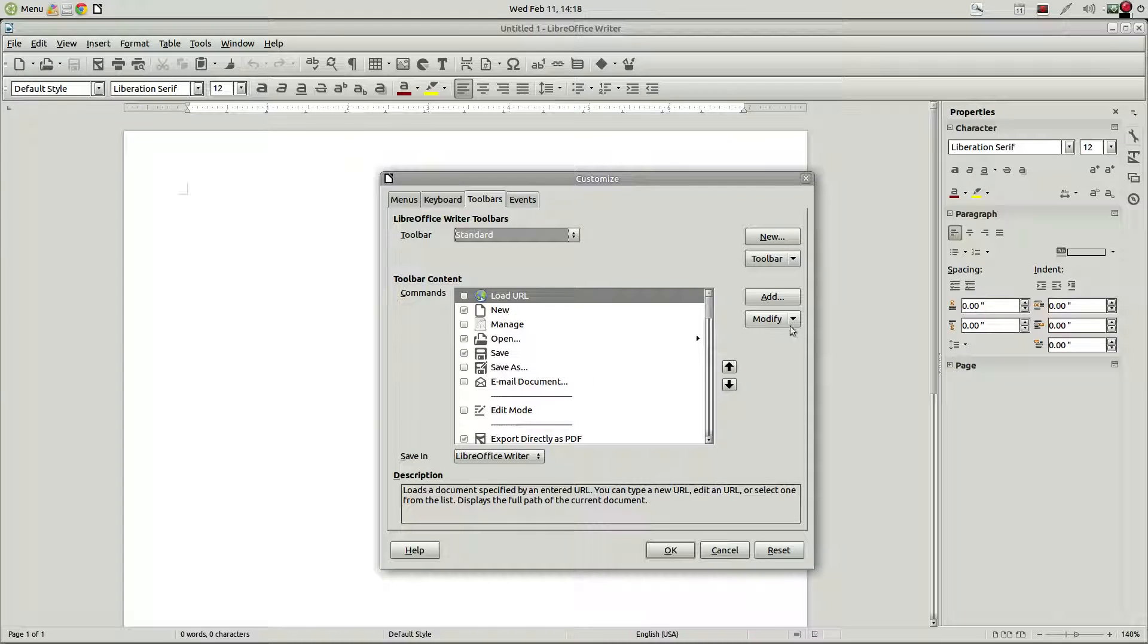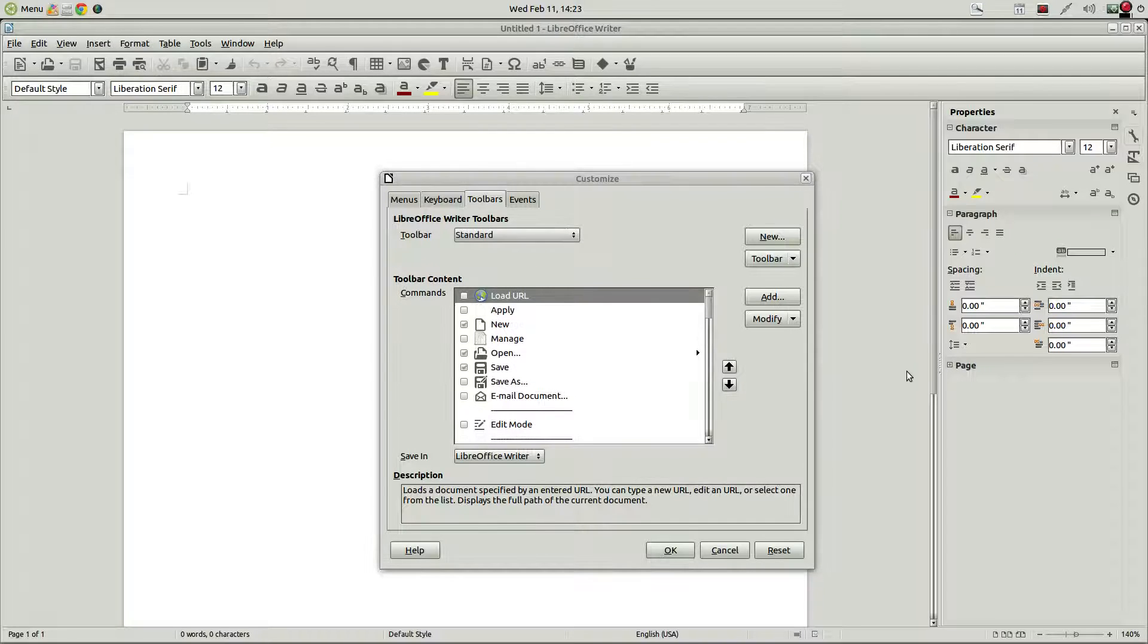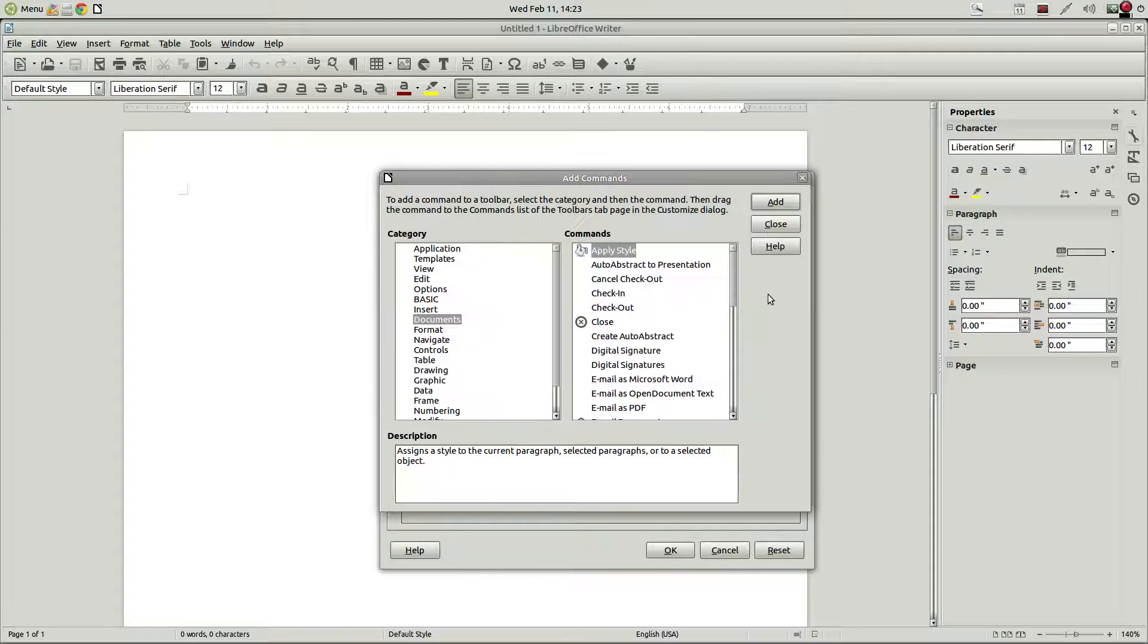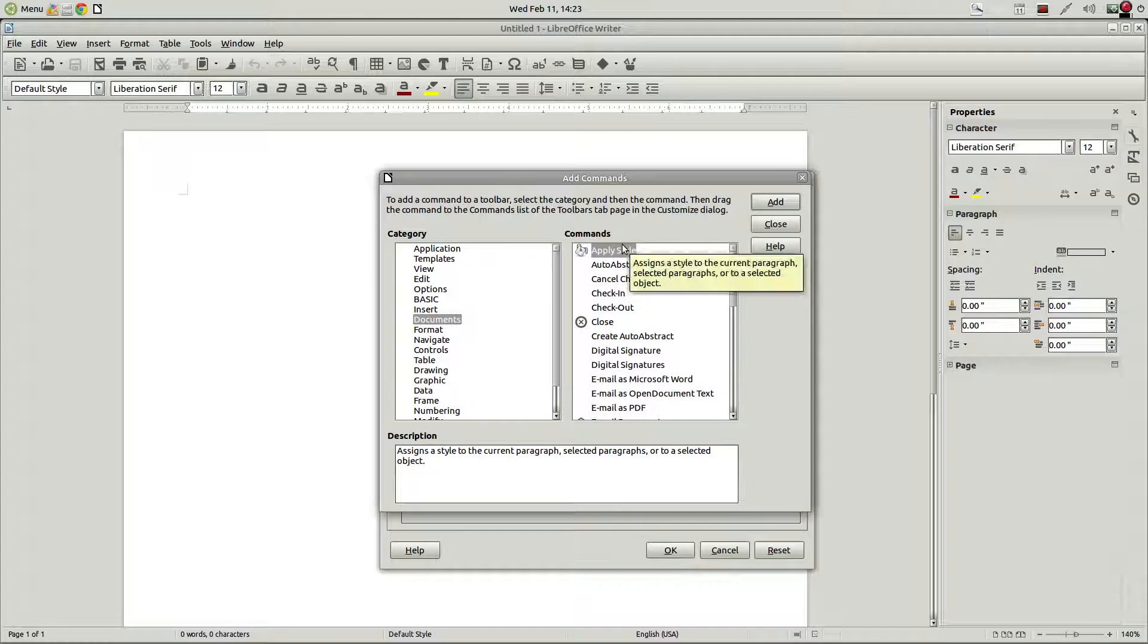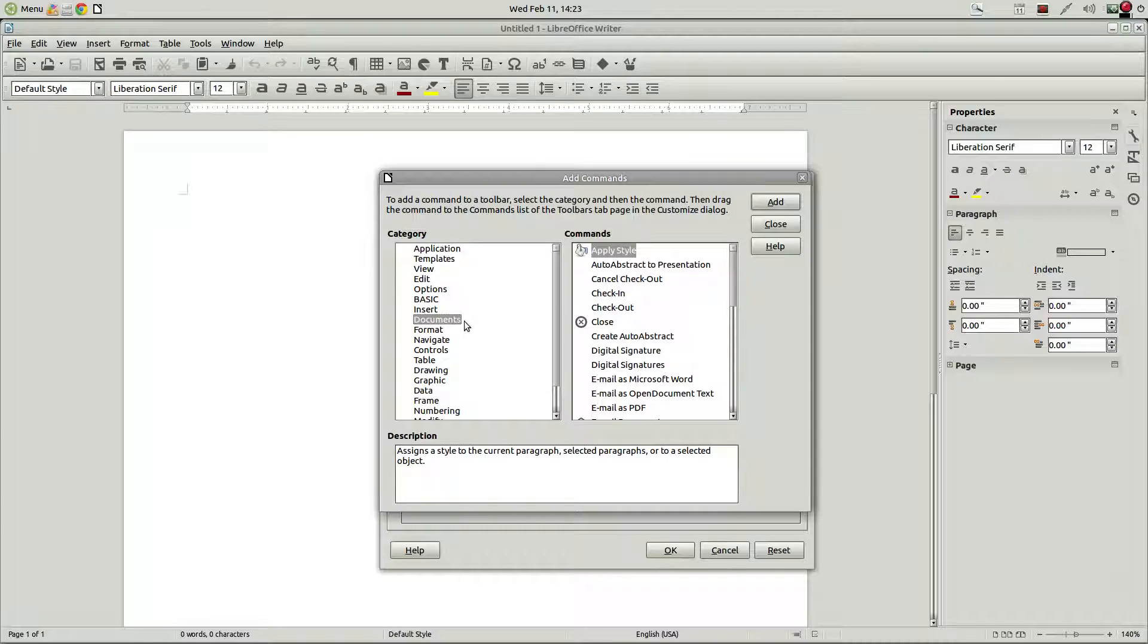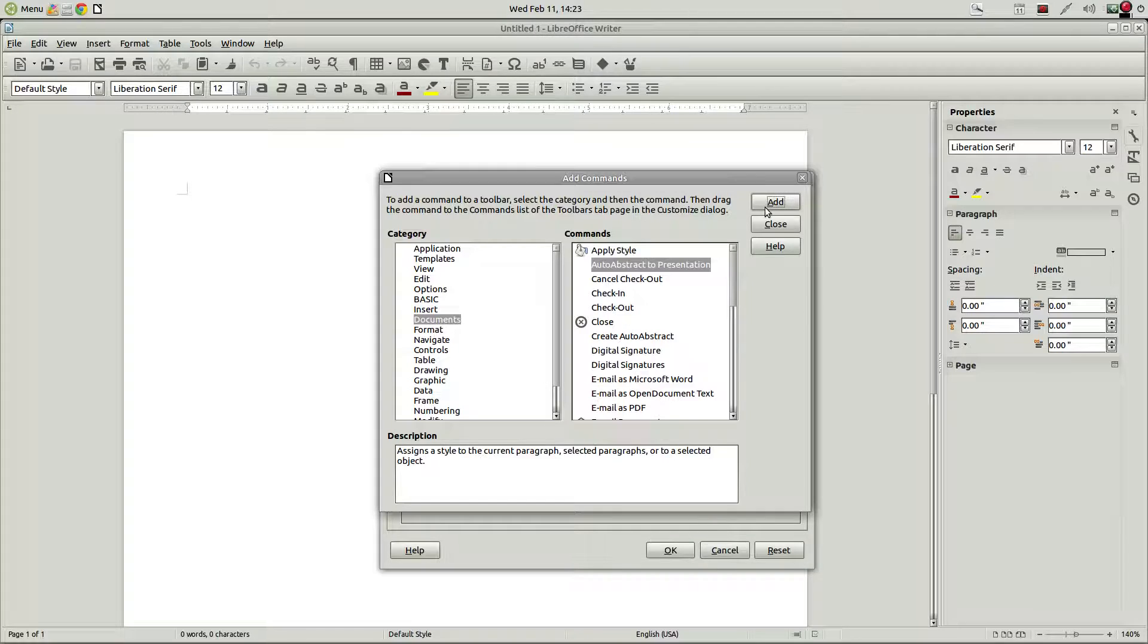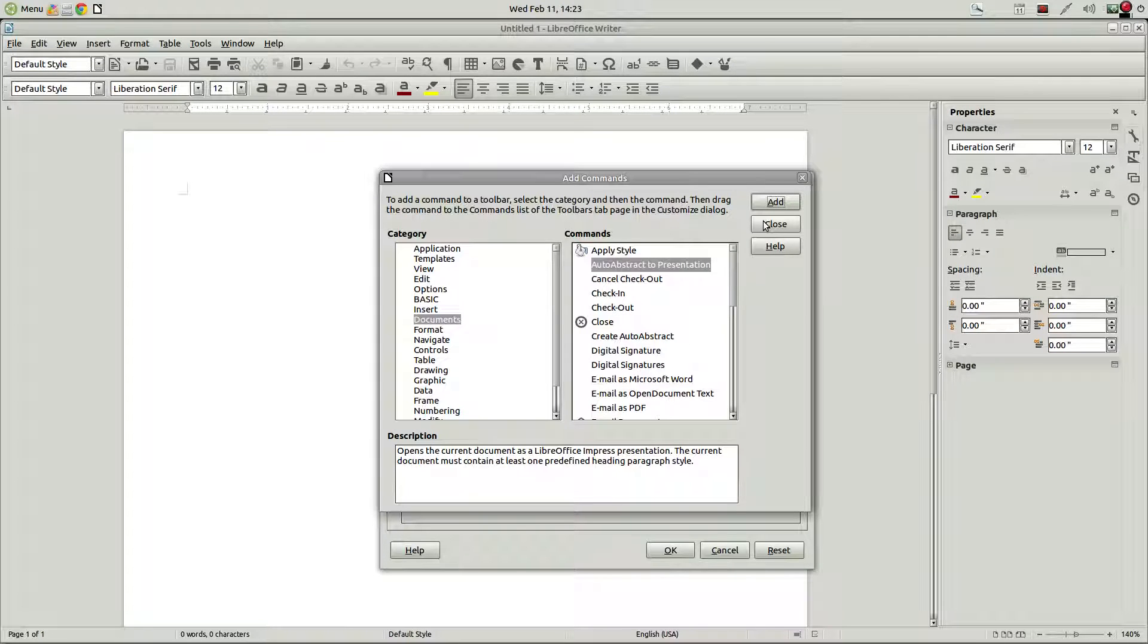So we're going to add that style box to it. So what we want, let's click on add. And we want the apply style, which was found under documents. So we're going to select apply style and click on add. And as you can see that added it to this toolbar.